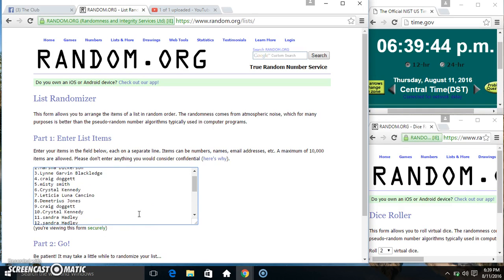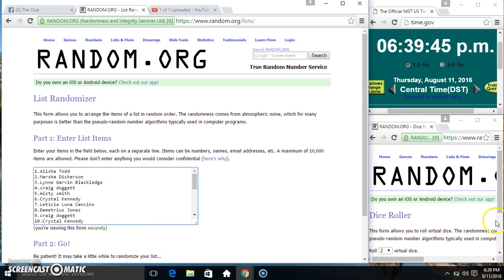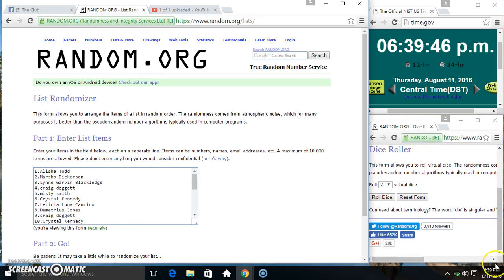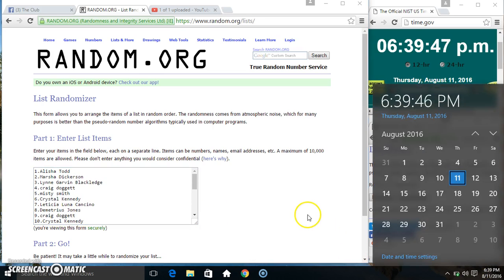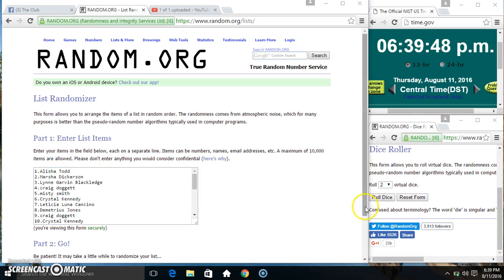Paste our list. Roll our dice. Need a 4 or higher. $6.39.